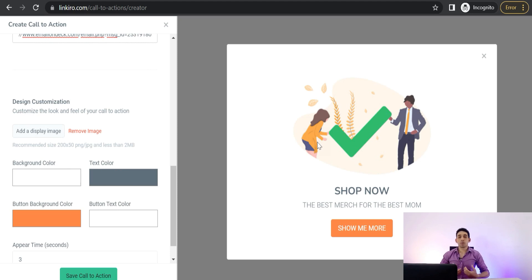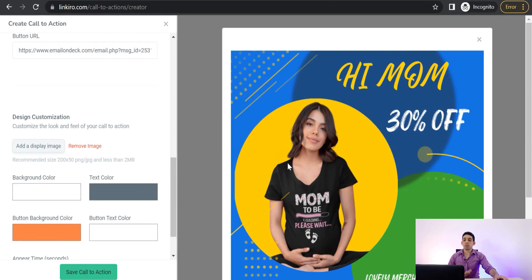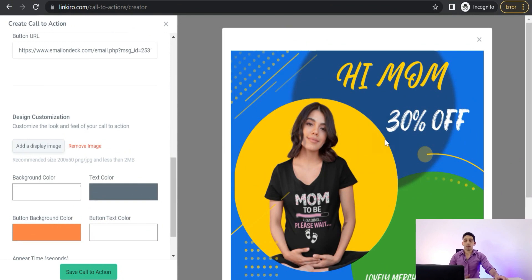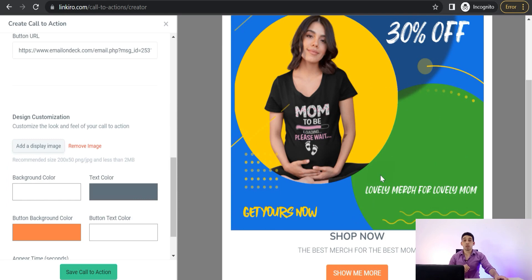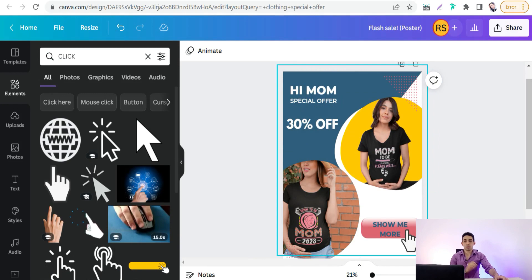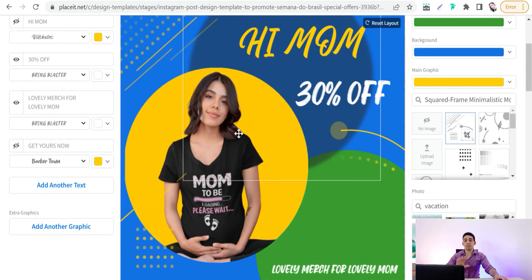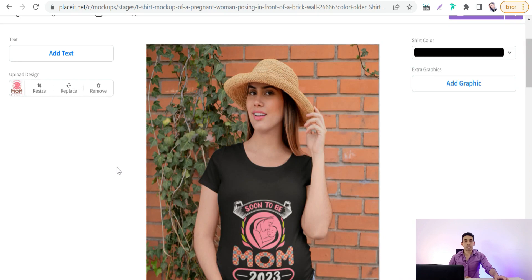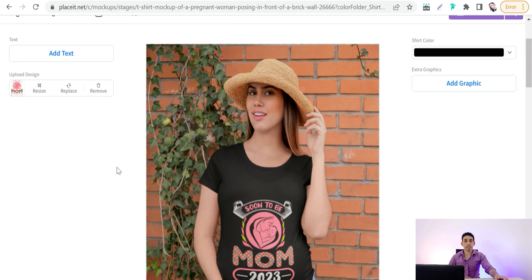In the design customization section you can change the display image to your own image where you can promote your discount, offer, collection, or apparel — a sample of your designs and products like t-shirts and hoodies. Click 'Add Display Image' and upload it. For example, I uploaded an image announcing '30% off apparel for moms and pregnant women — get yours now, lovely merch for lovely moms'. You can make this display image on Canva or Placeit. On Canva I made one saying 'Hi Mom — Special Offer 30% Off', and on Placeit I made another using their mockups to promote the design.